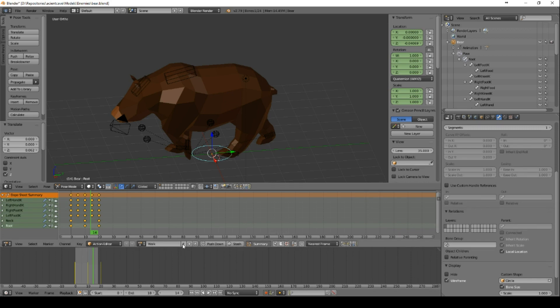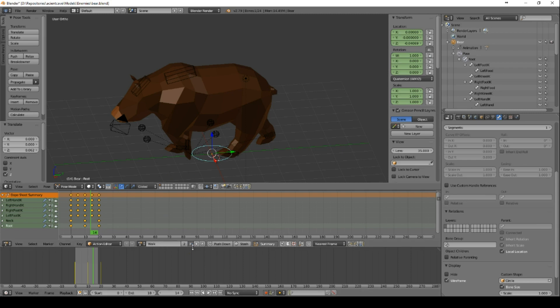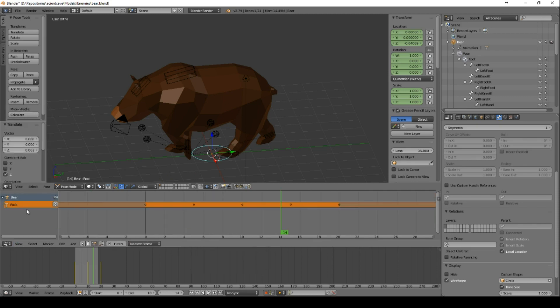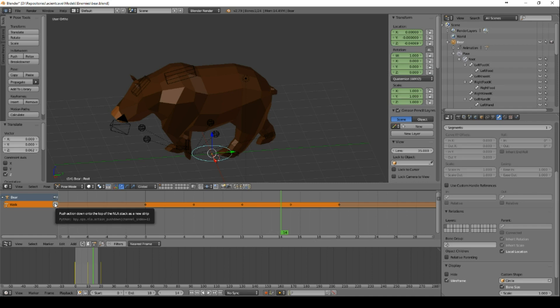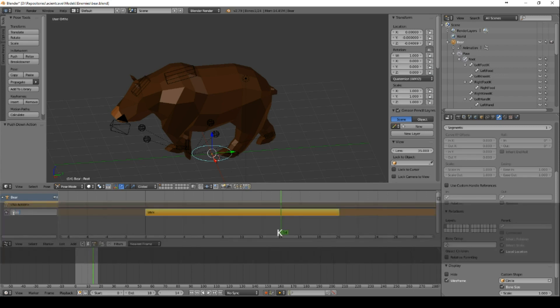And we will name this action to walk. We can press this F so that it won't go away as soon as we don't reference it anywhere. You don't have to do this, but sometimes it works because you just create too many actions and some you want to get rid of. So go to the NLA editor and then you can push this action to all the available actions of the bear. This is very important for import. We will see all the pushed actions then in Unity.